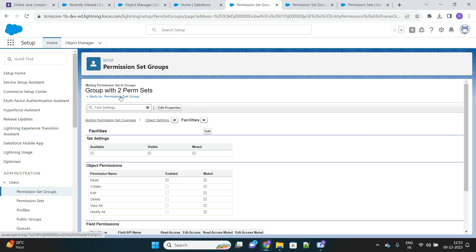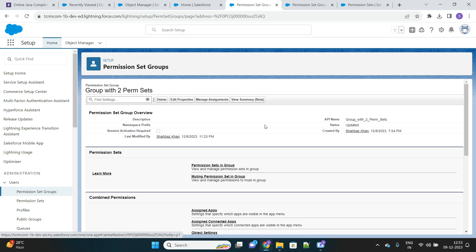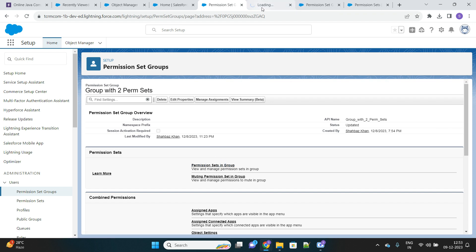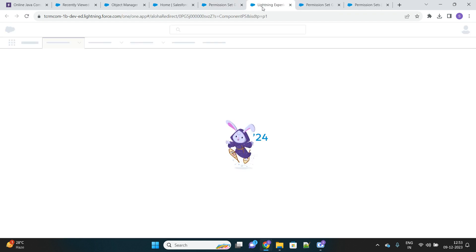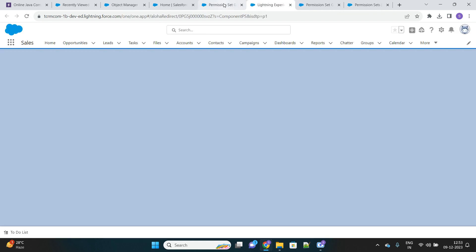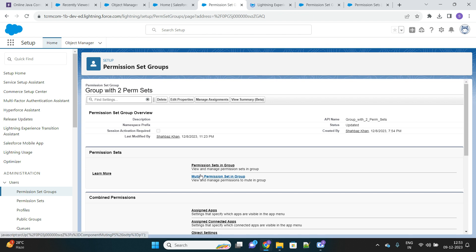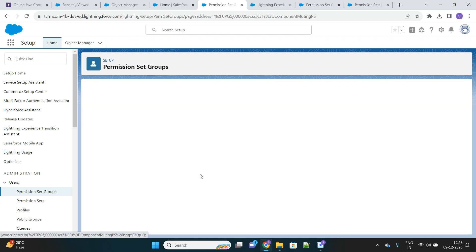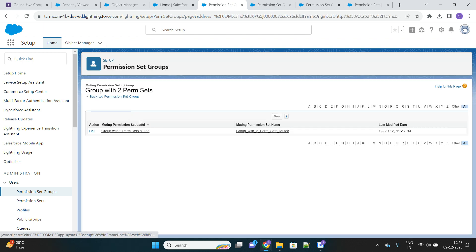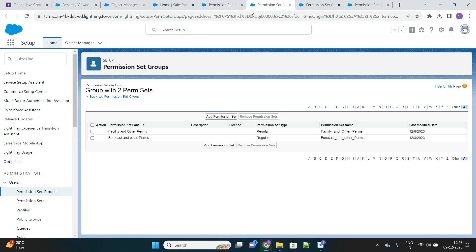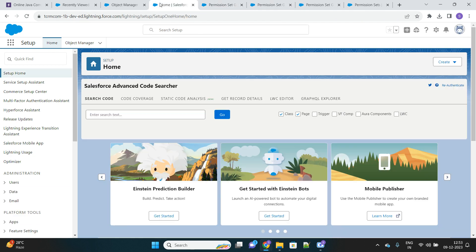Let's go back to my permission set group. As you can see, there are still two permission sets inside this permission set group, and there is now one muting permission set that I have created to restrict the read access of that Facility object. Now I will go to that user and log in once again.